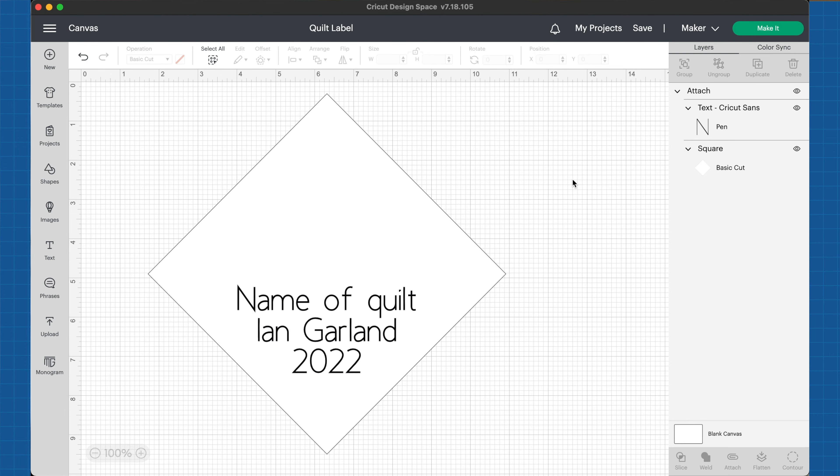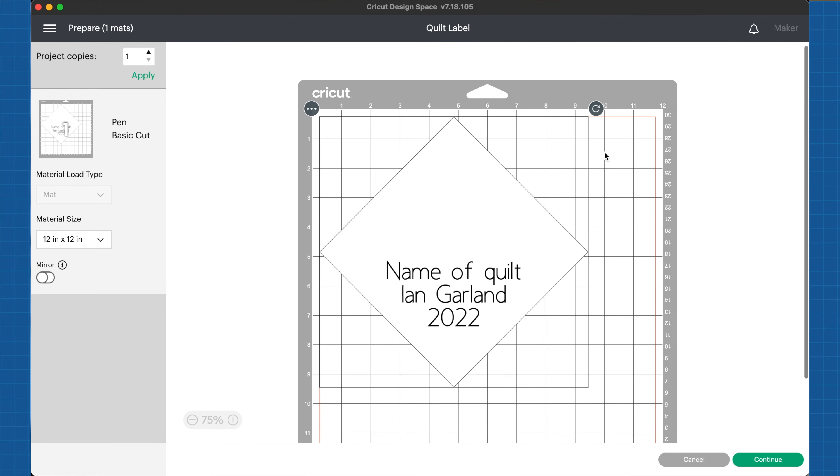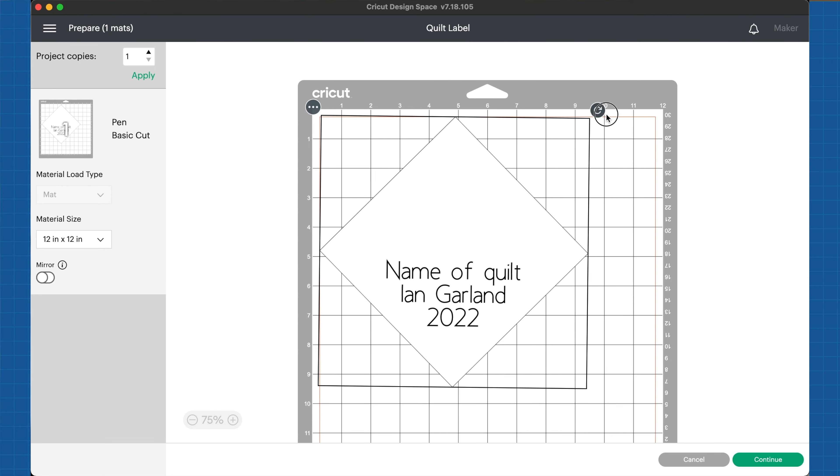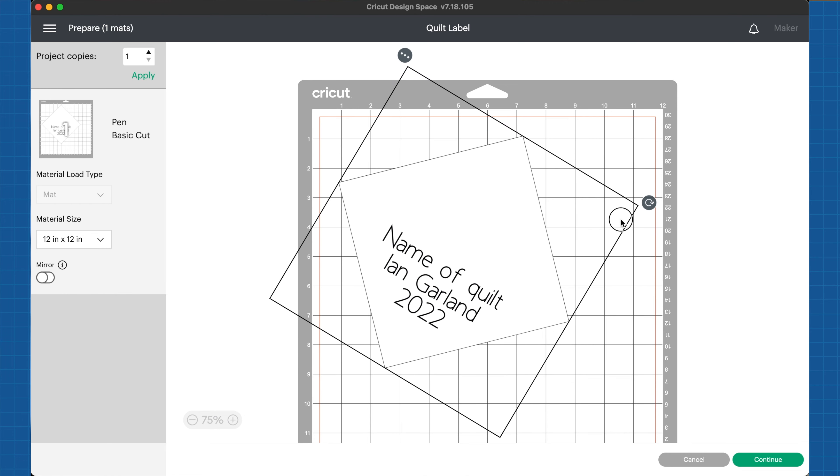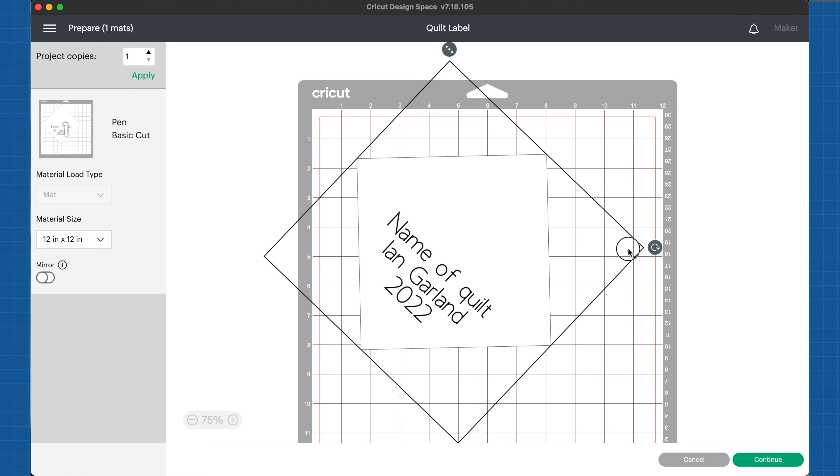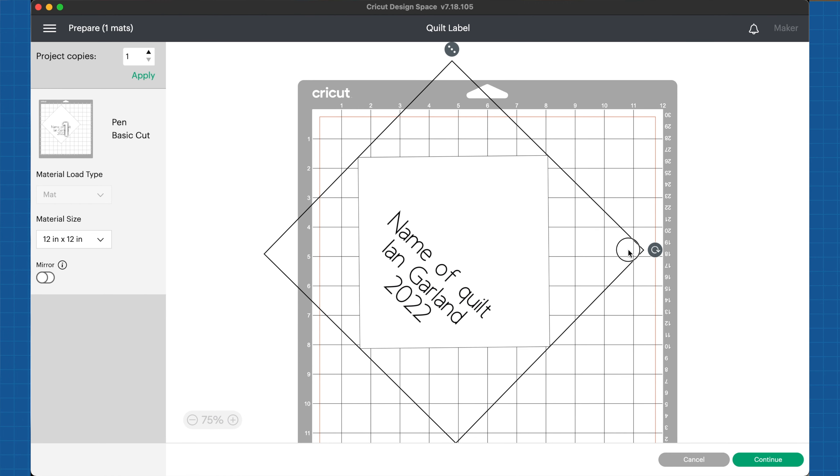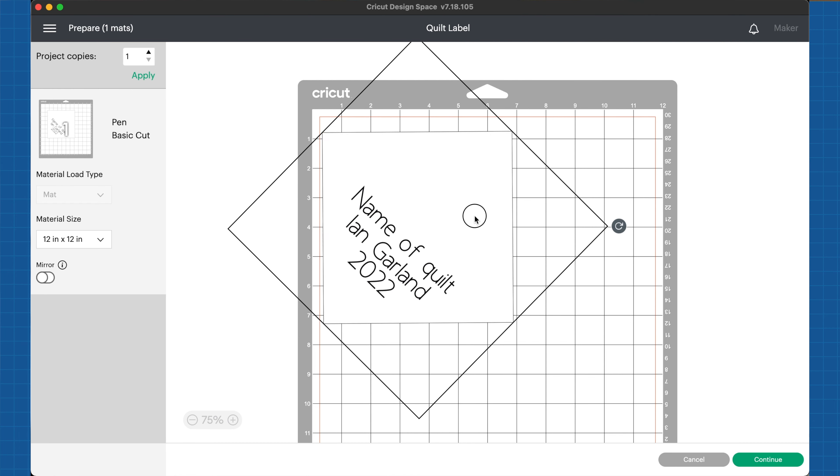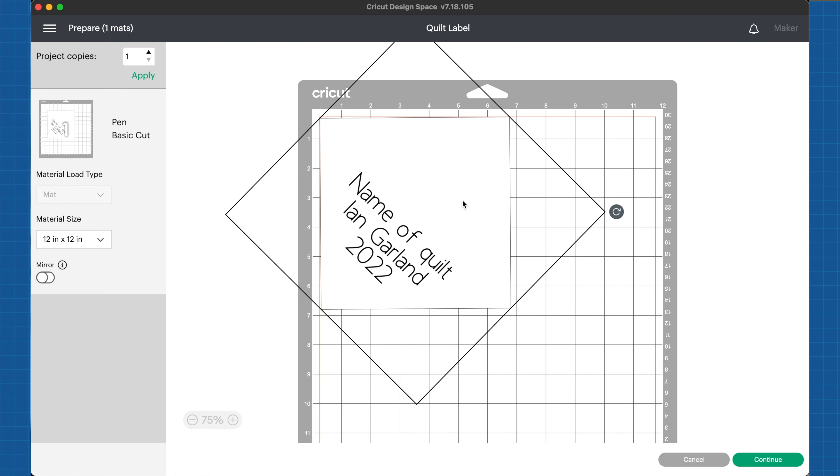Now that I've gotten my label the way that I want it and I'm ready to send it over to my Cricut machine, I'm going to click on make it. What I'm going to do is adjust it since I have an 8.5 by 11 inch piece of paper. I'm going to rotate it so that I can move it up into the corner of that piece of paper without wasting too much of it.